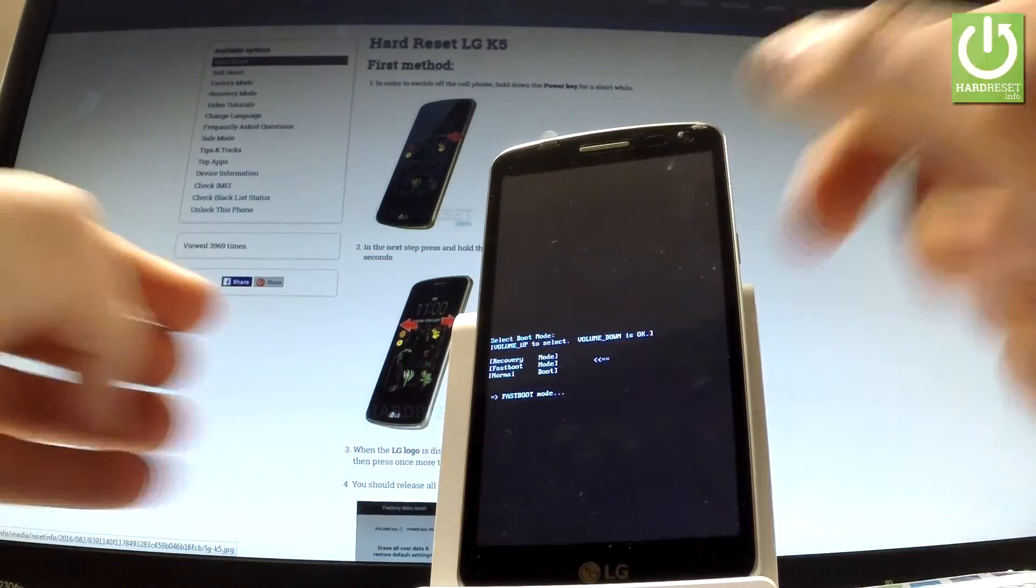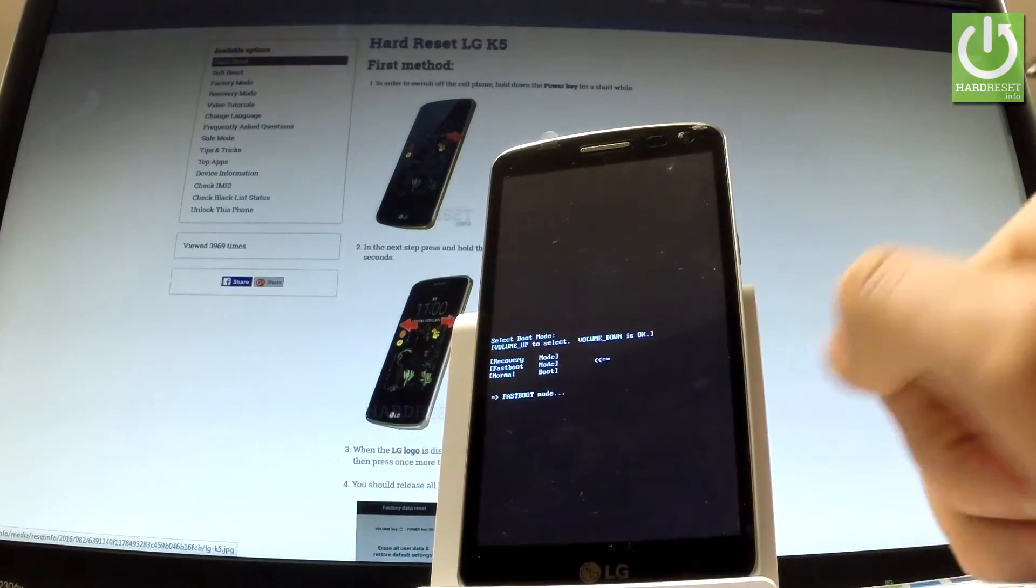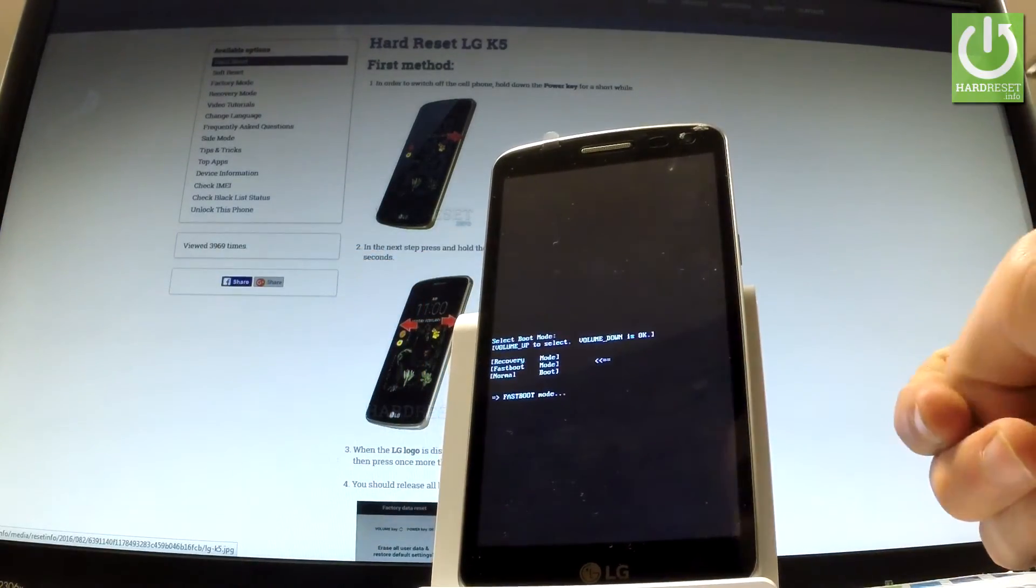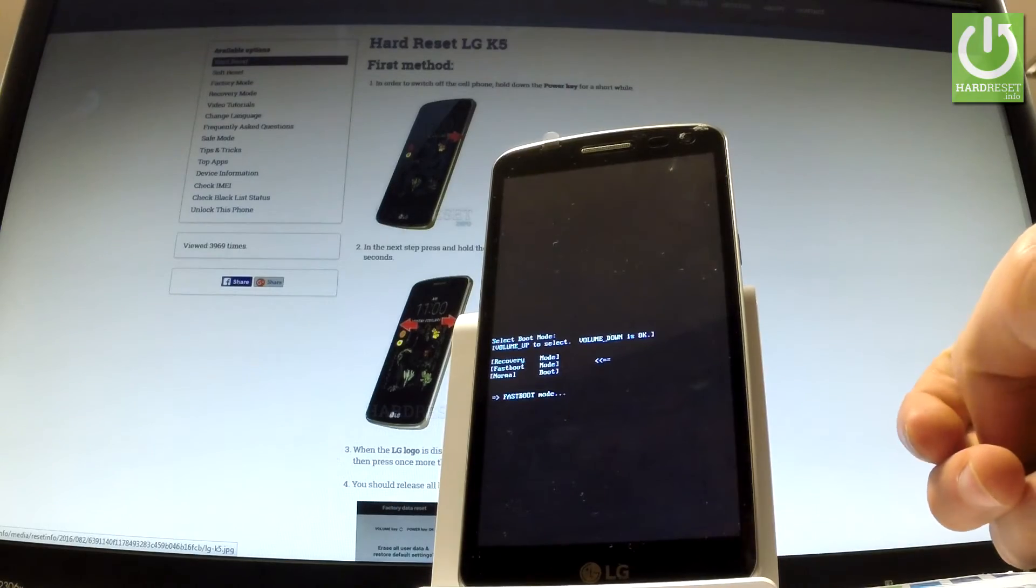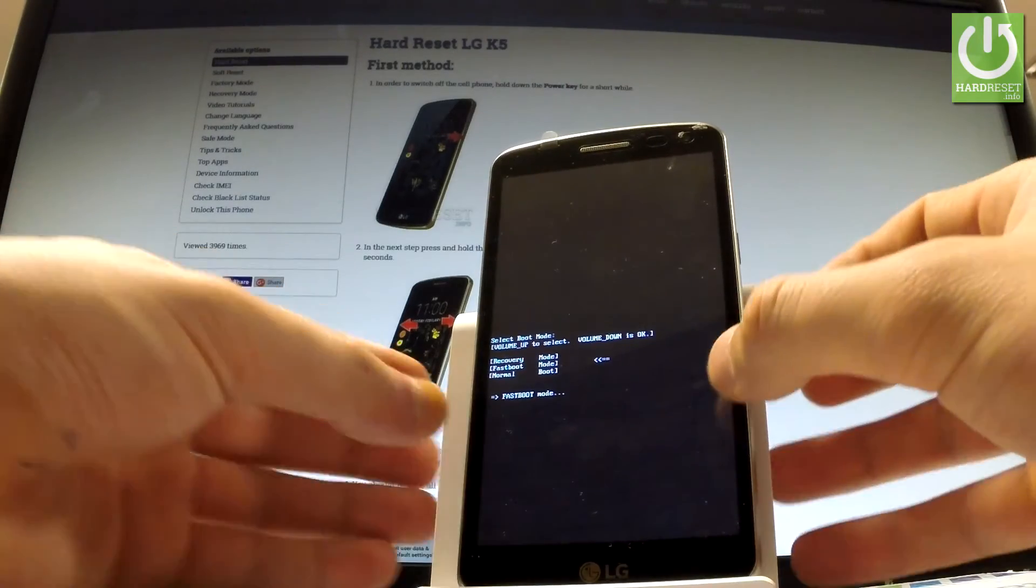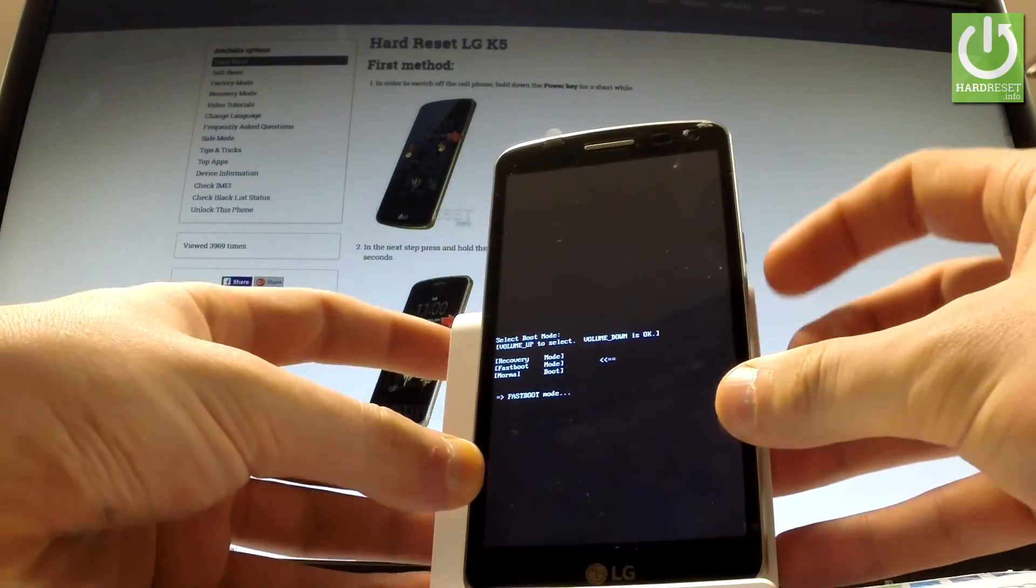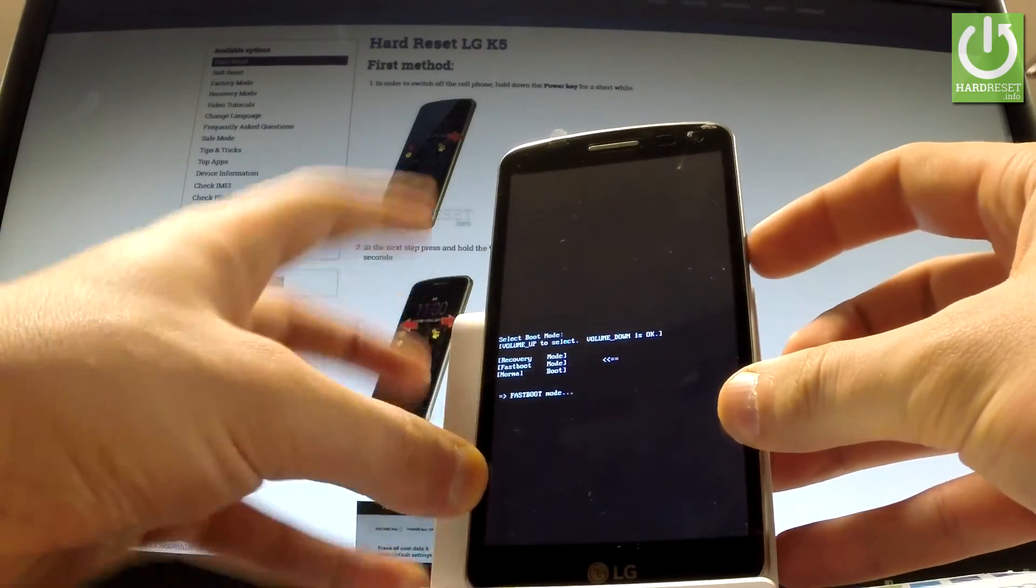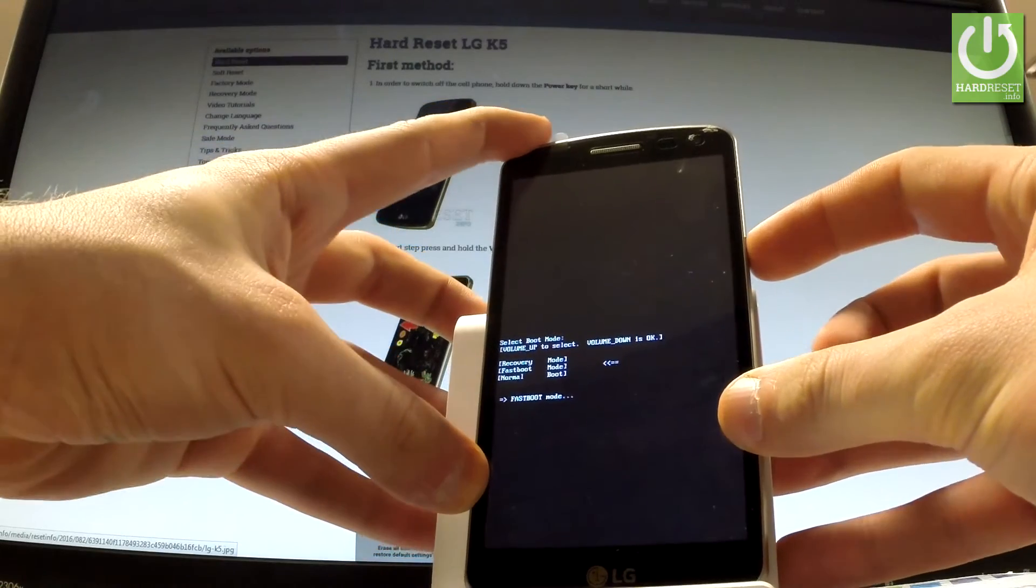As you can see right here, the phone goes into fastboot mode. You can use the following mode or you can simply quit it by long pressing the power key. Let me show you.